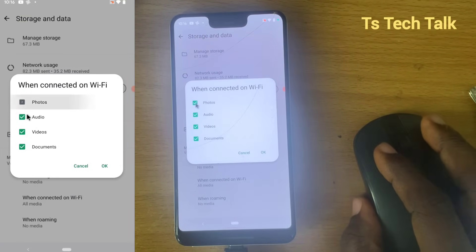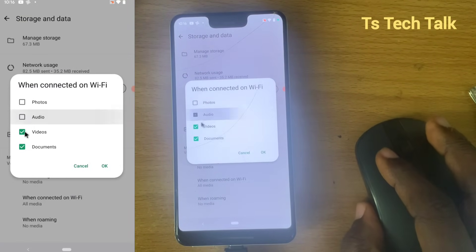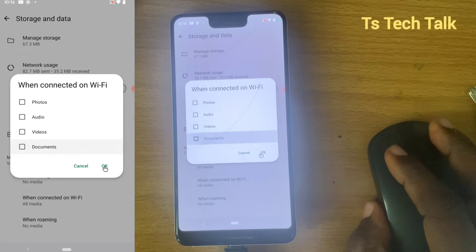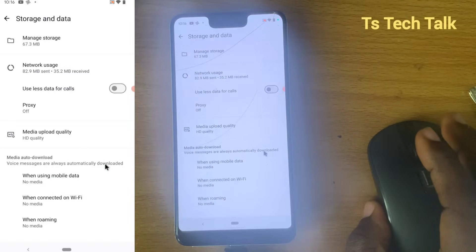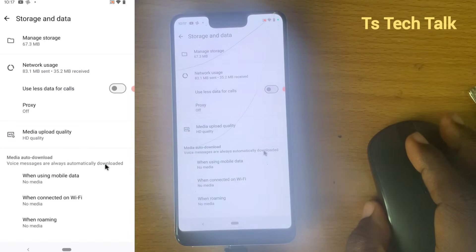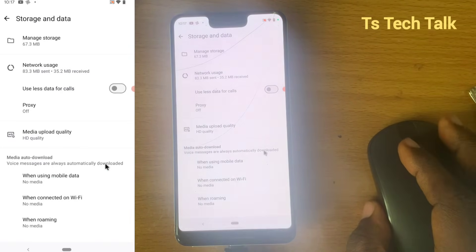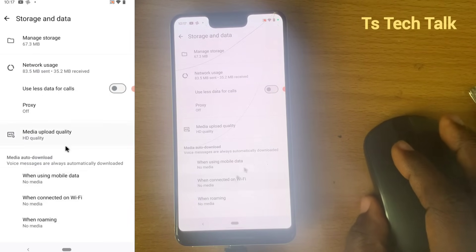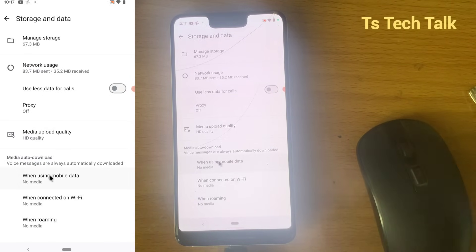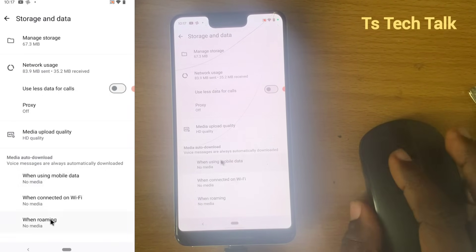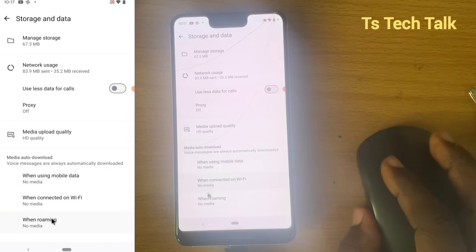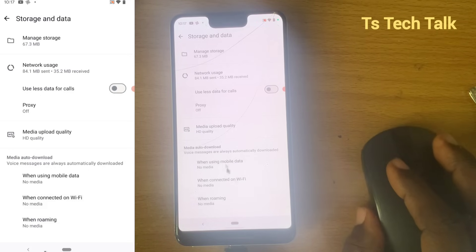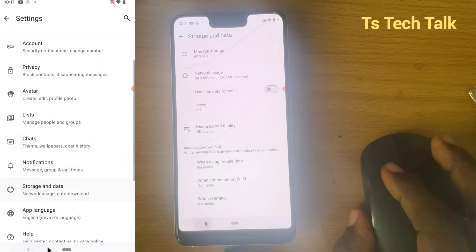For the connected Wi-Fi option, I'm also going to deselect everything because I do not want it to automatically download. Someone might send me a message I do not want others to see, or I do not want it to download on my device automatically without me knowing. Now I have everything set to off.